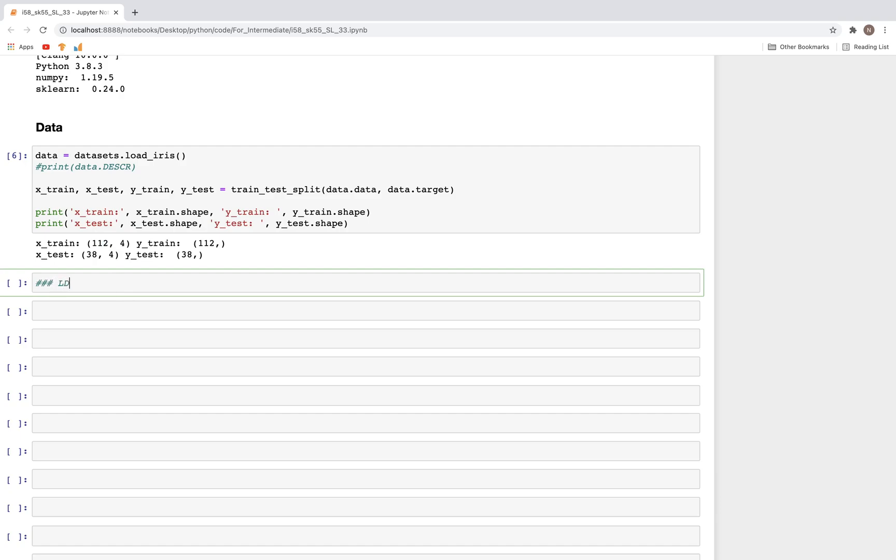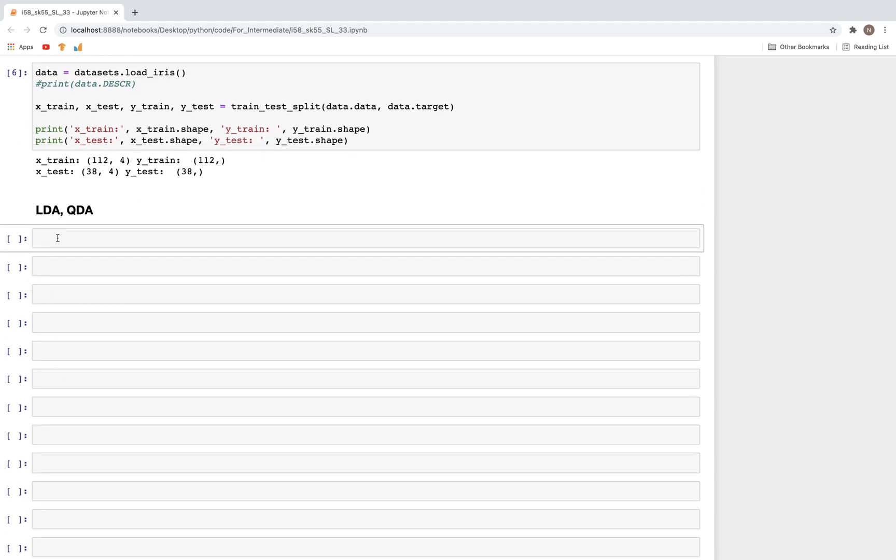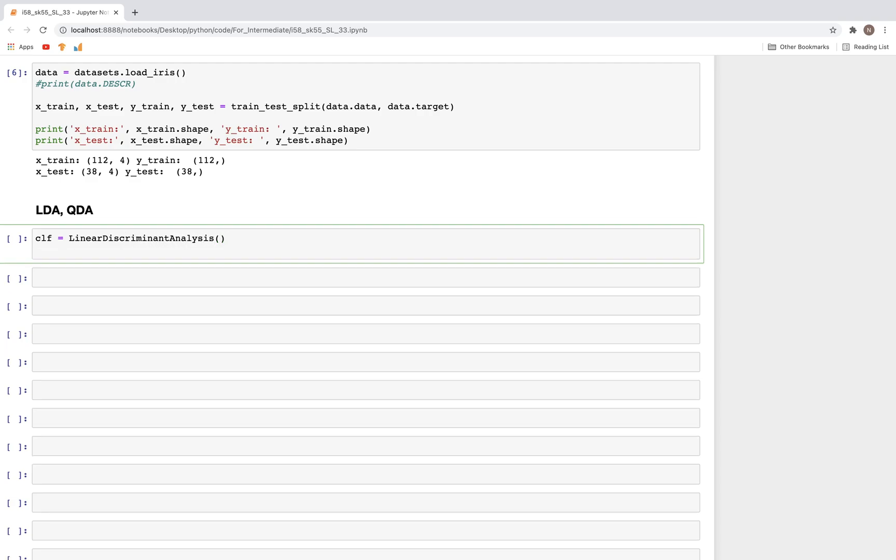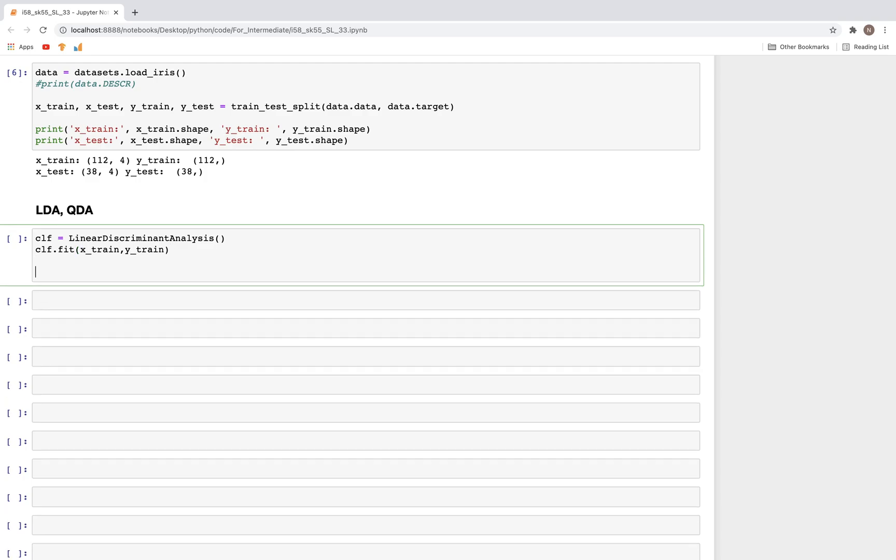Now we are ready to perform the LDA, linear discriminant analysis and quadratic discriminant analysis. For this we'll create the variable clf equals LinearDiscriminantAnalysis. We'll use the default settings. clf.fit X_train, y_train.